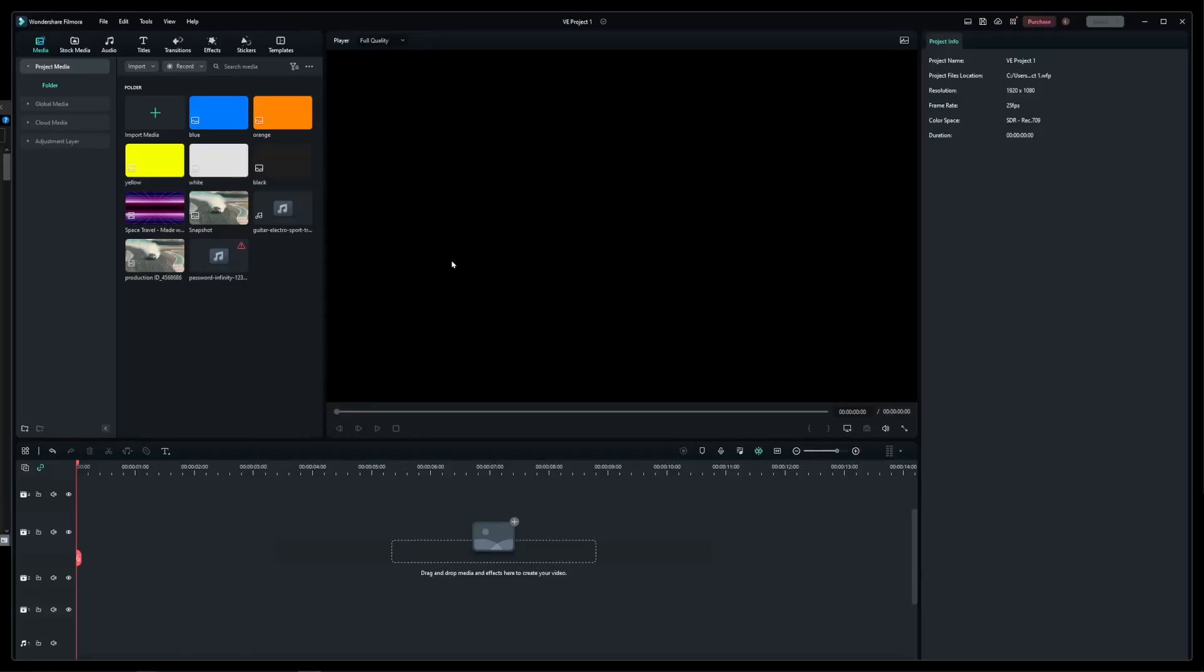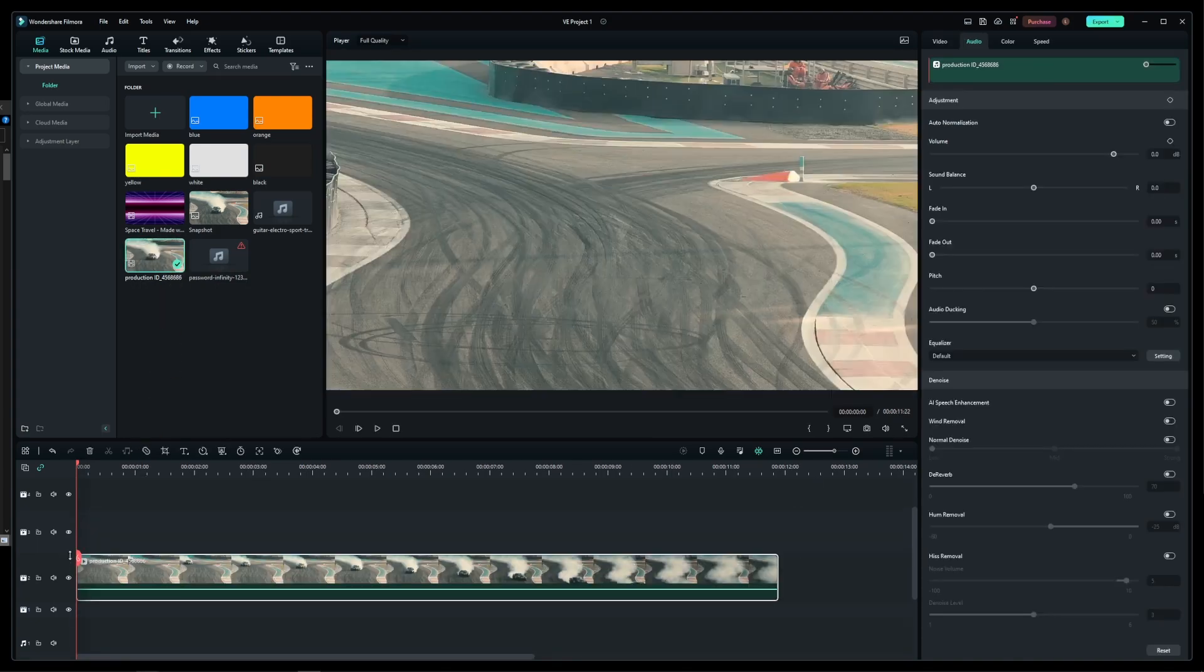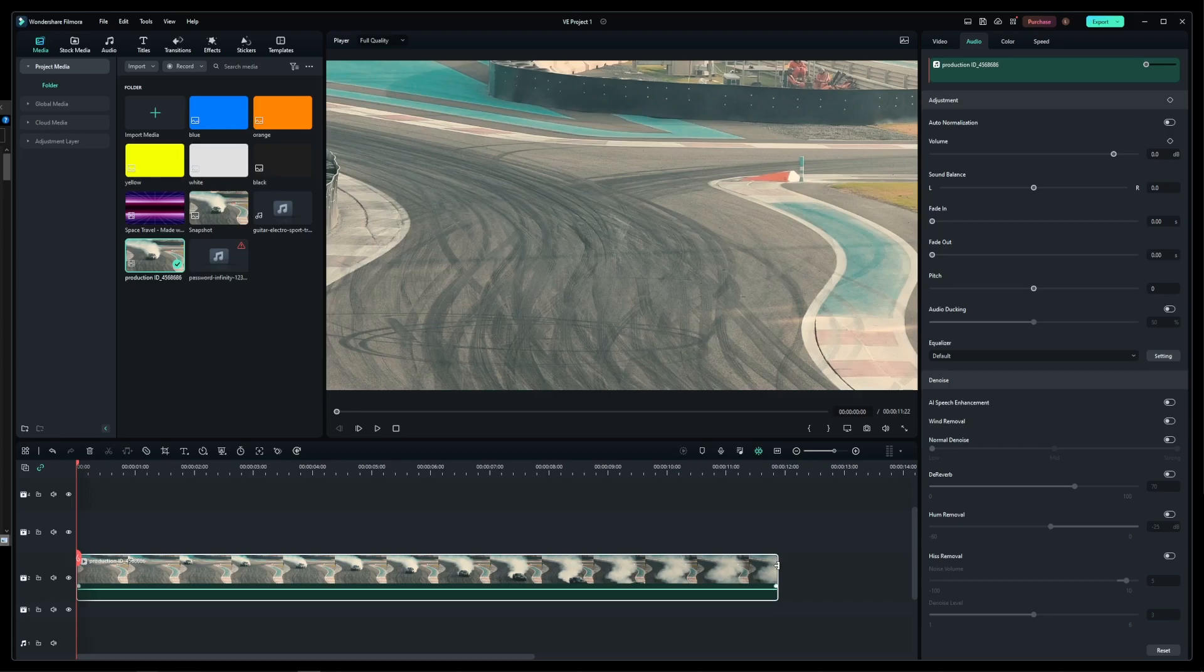In this tutorial, I'm going to show you how to fade in from white and fade out into solid white background in Filmora 12 video editor.